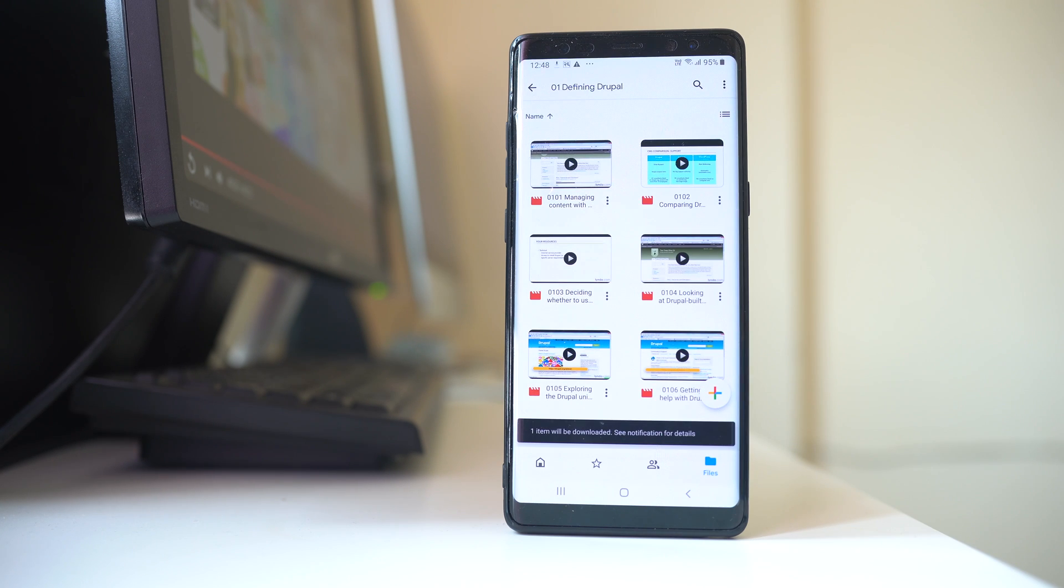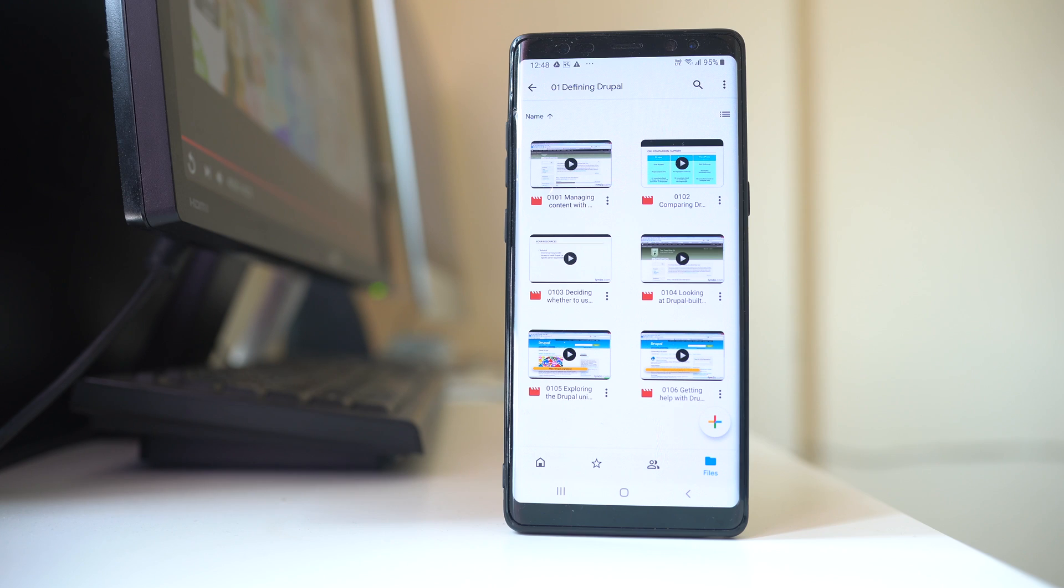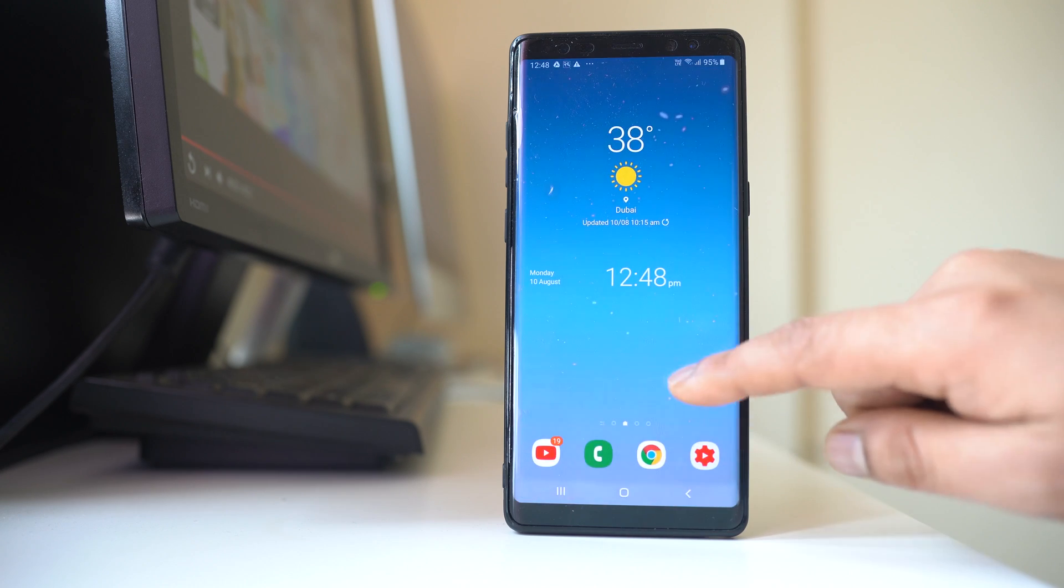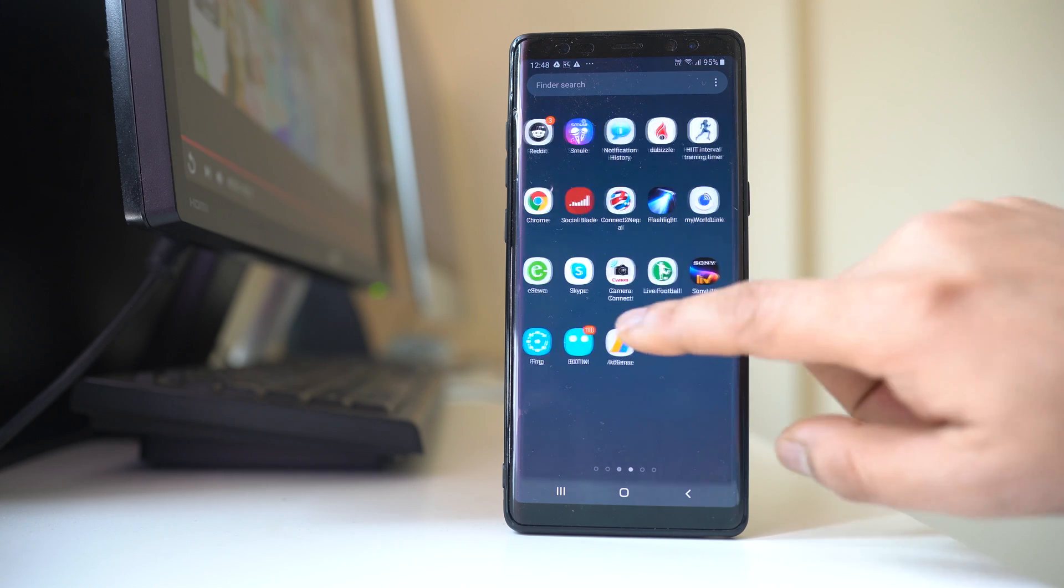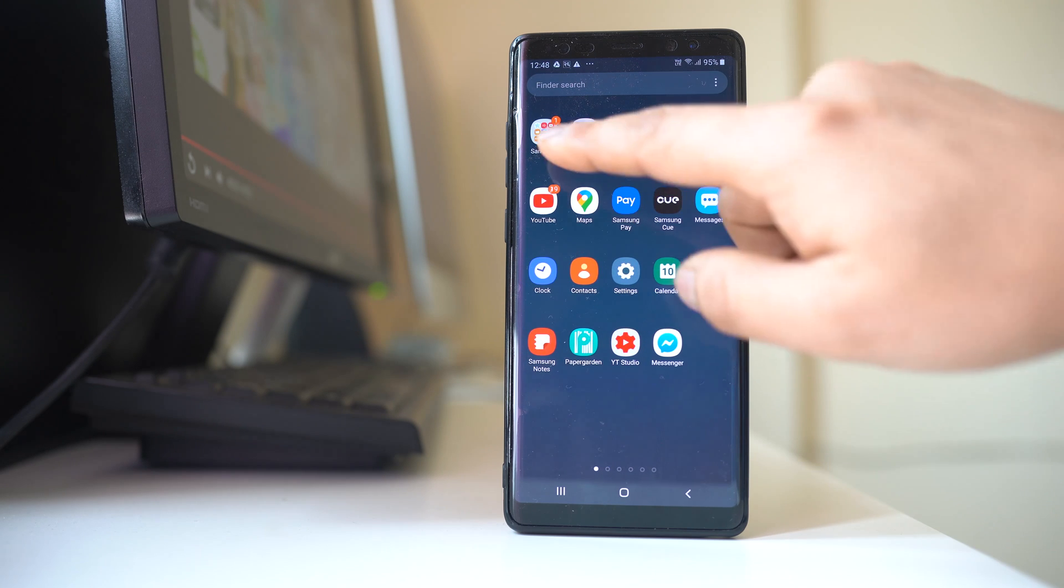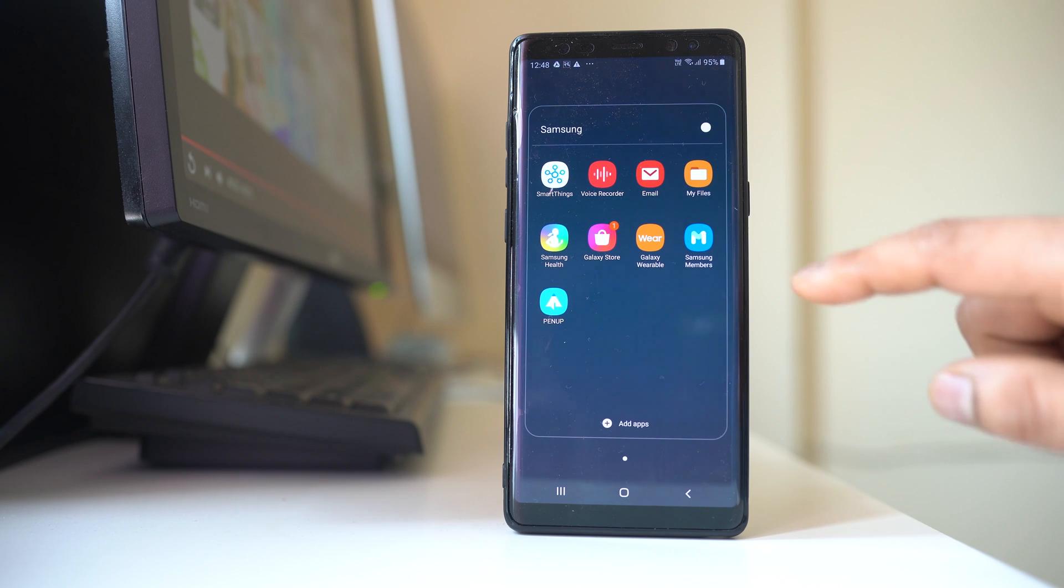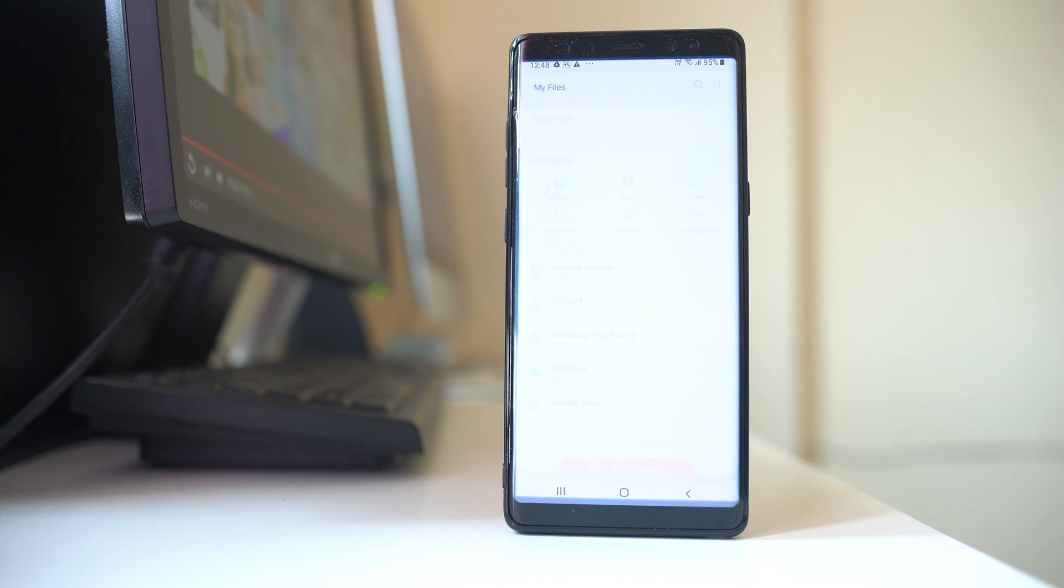Now the downloading process has started and I have to wait for a few seconds. Once the downloading process is finished, I will go ahead and open this folder, Samsung folder, and then I will go to my files.